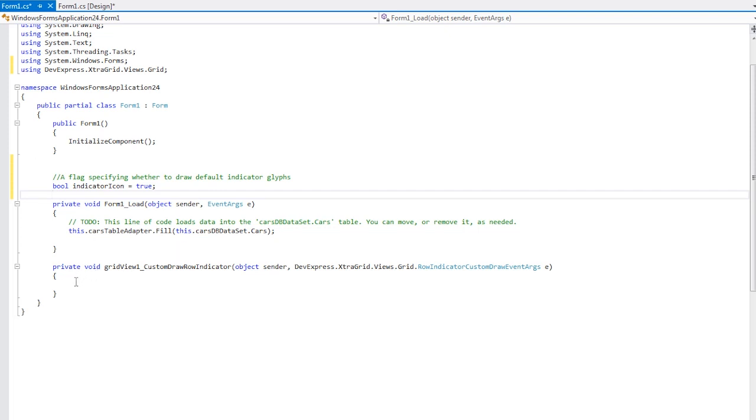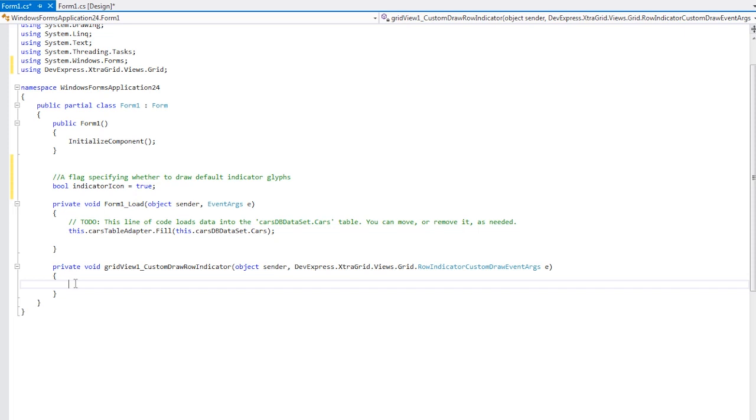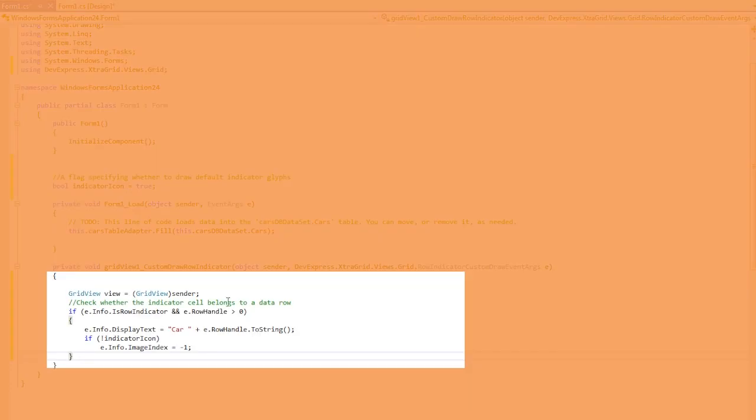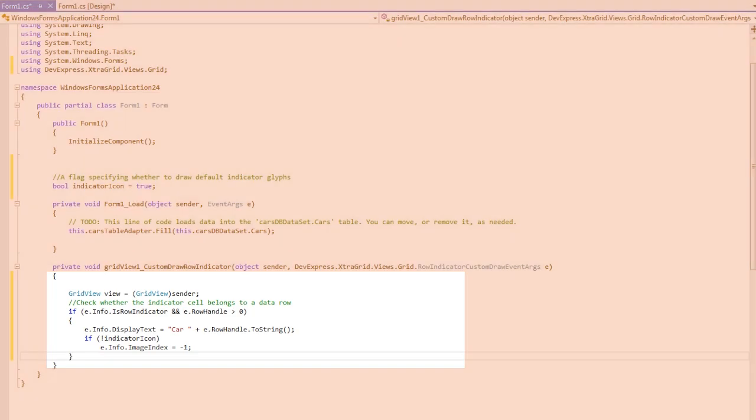Back inside the event handler, I add the following code. Here I check to see if the indicator cell belongs to a data row. For example, if a cell indicator is next to a group row, we won't customize it. And finally, for this video, I want to display the car number. And we're done.